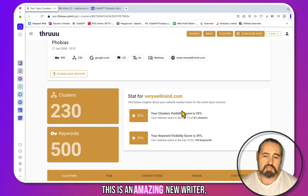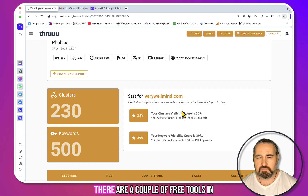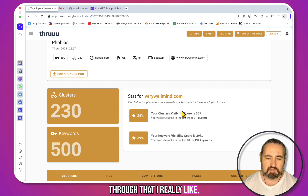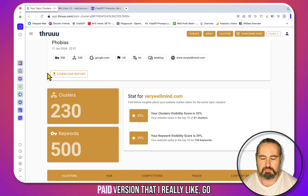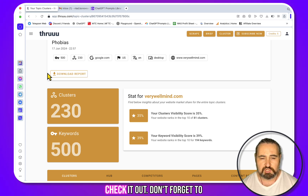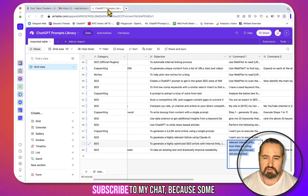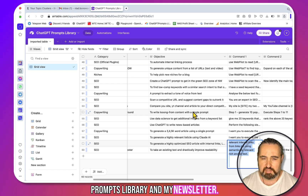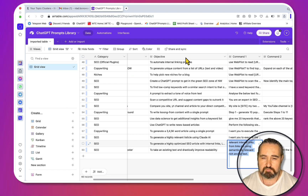This tool definitely deserves a separate video. So far, this is an amazing Neuron Writer alternative — 100% free. There are a couple of free tools in Codethrew that I really like, and also some paid tools worth exploring. Go check it out. Don't forget to subscribe to my ChatGPT custom prompts library and my newsletter. I love you guys, I appreciate you guys, and I'll see you next time. Cheers!